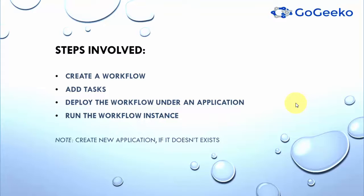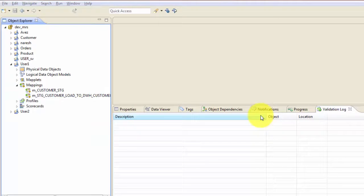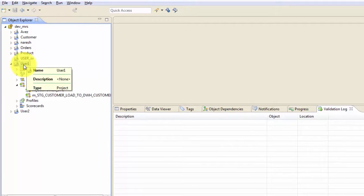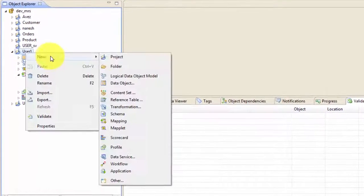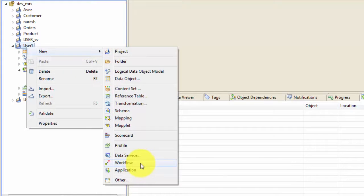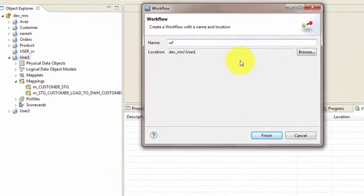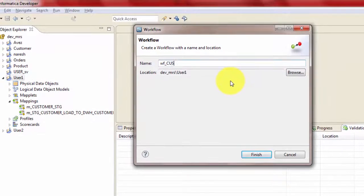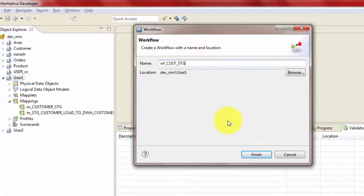So let's see all these steps in action and let's go right away into our developer tool. So here we are inside the developer tool. Now right click on the folder where you want to create the workflow and new and then click on workflow. Give a name to your workflow. In this case, I'm giving the name as workflow cust staging. Hit finish.